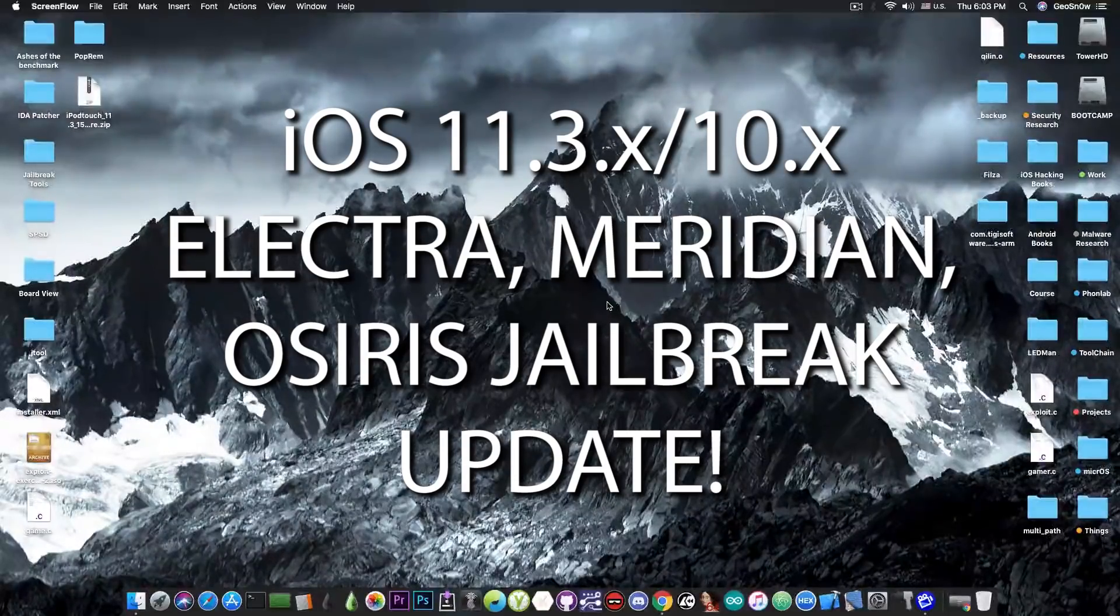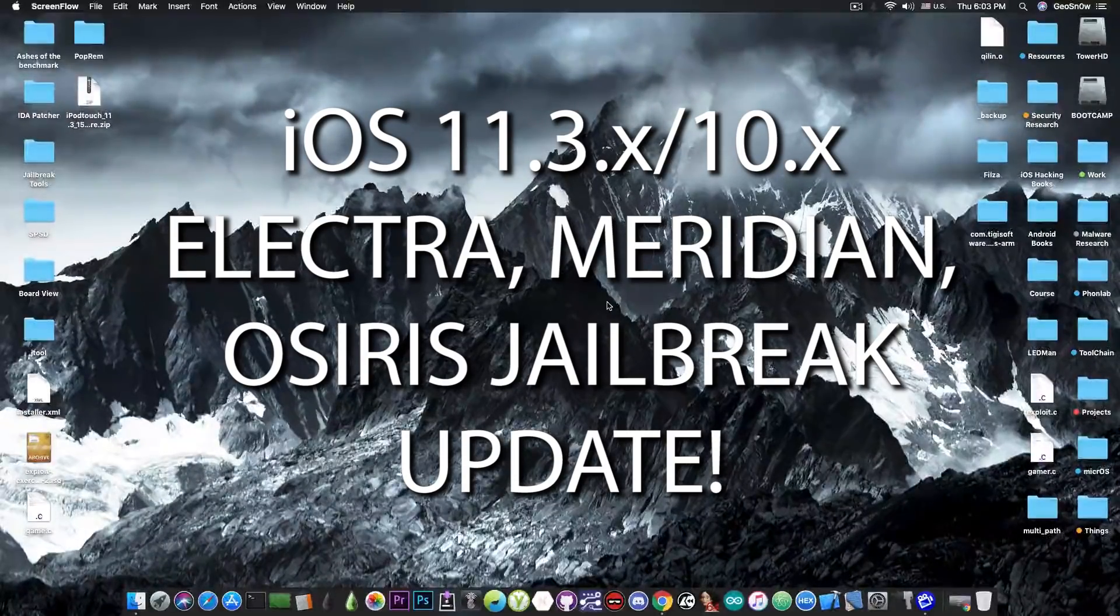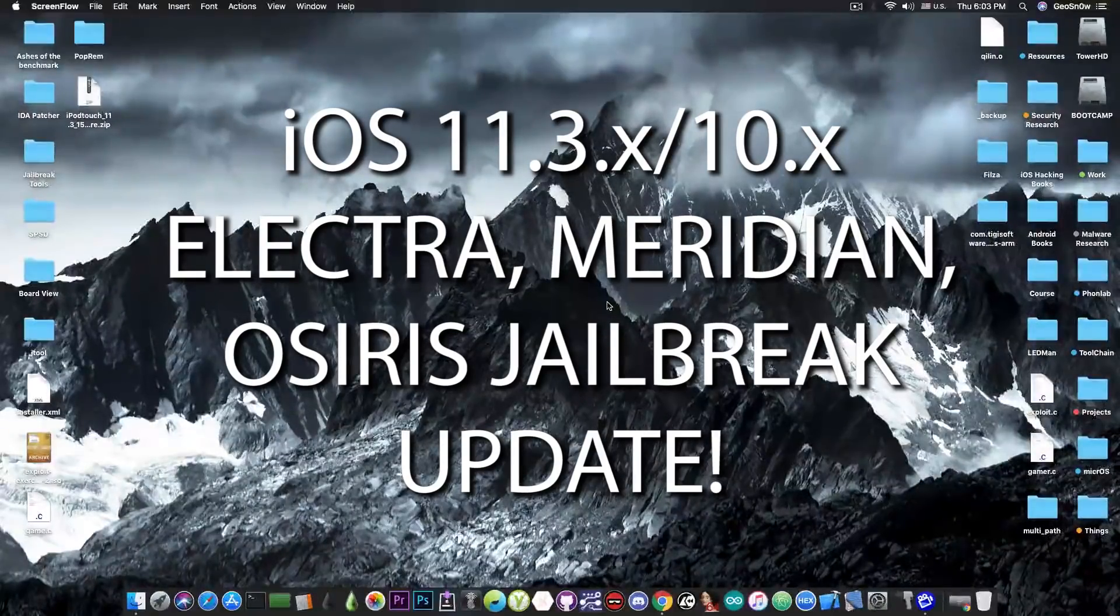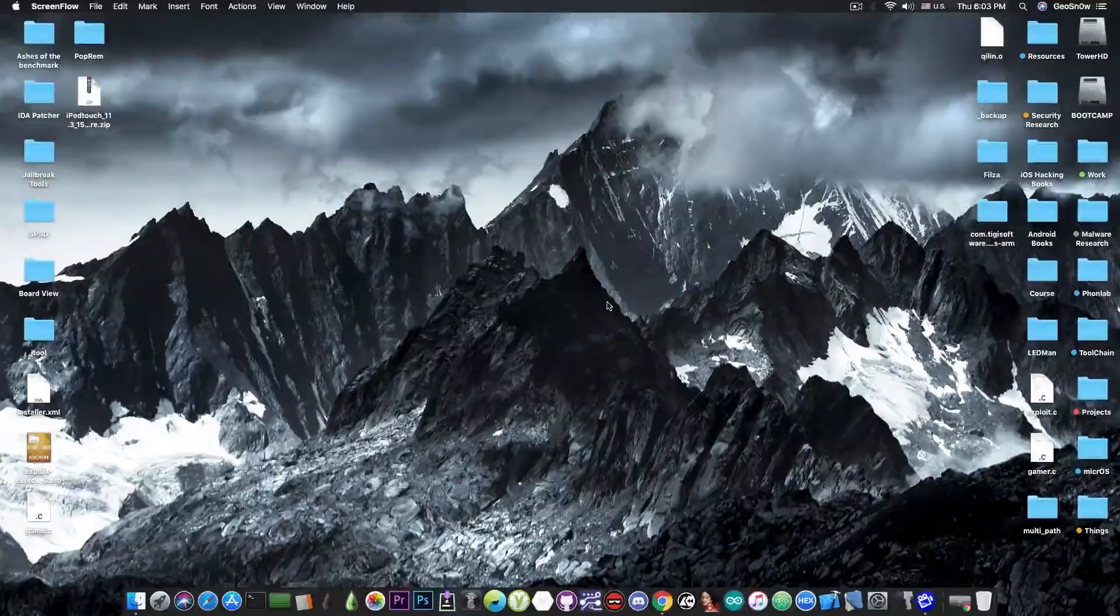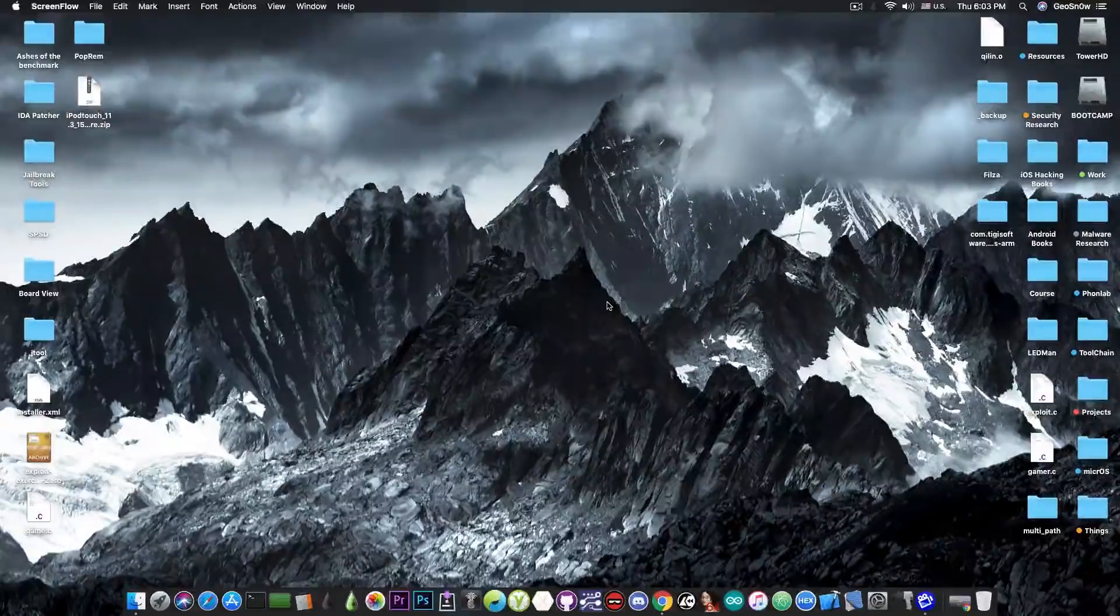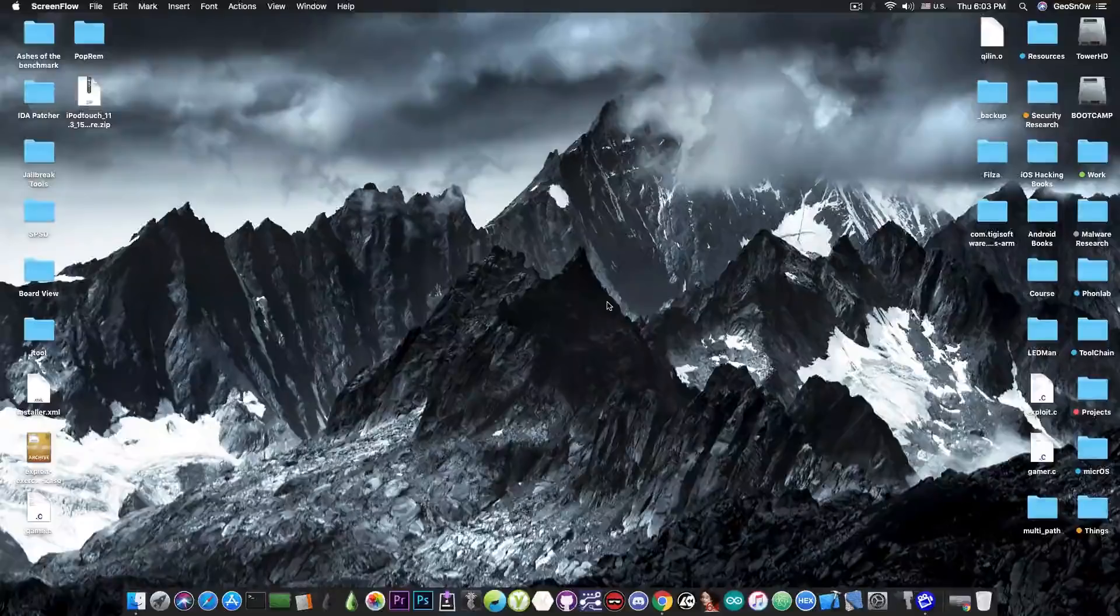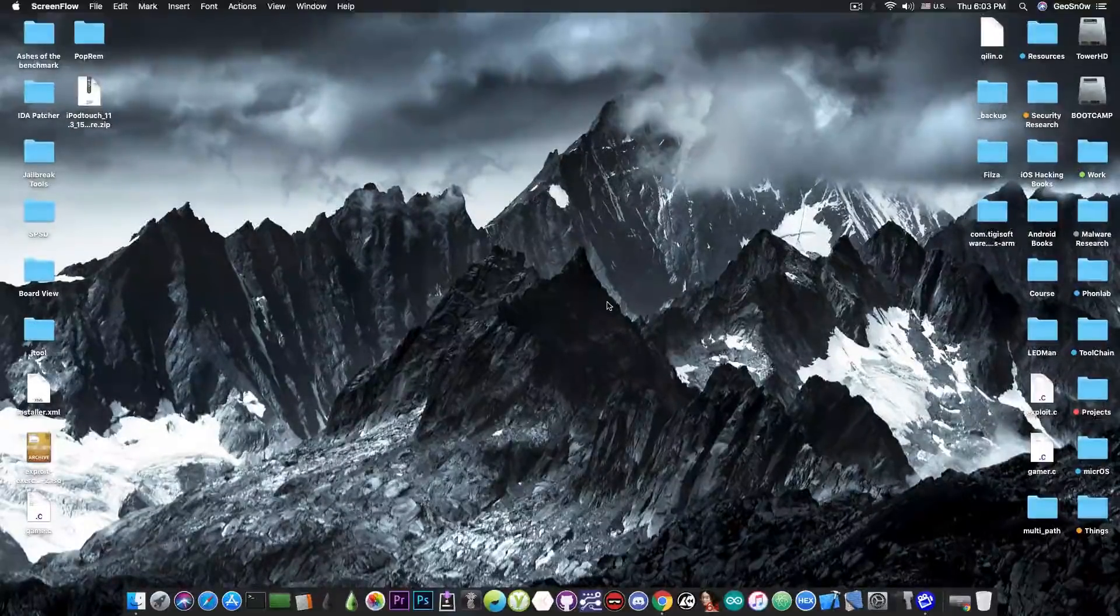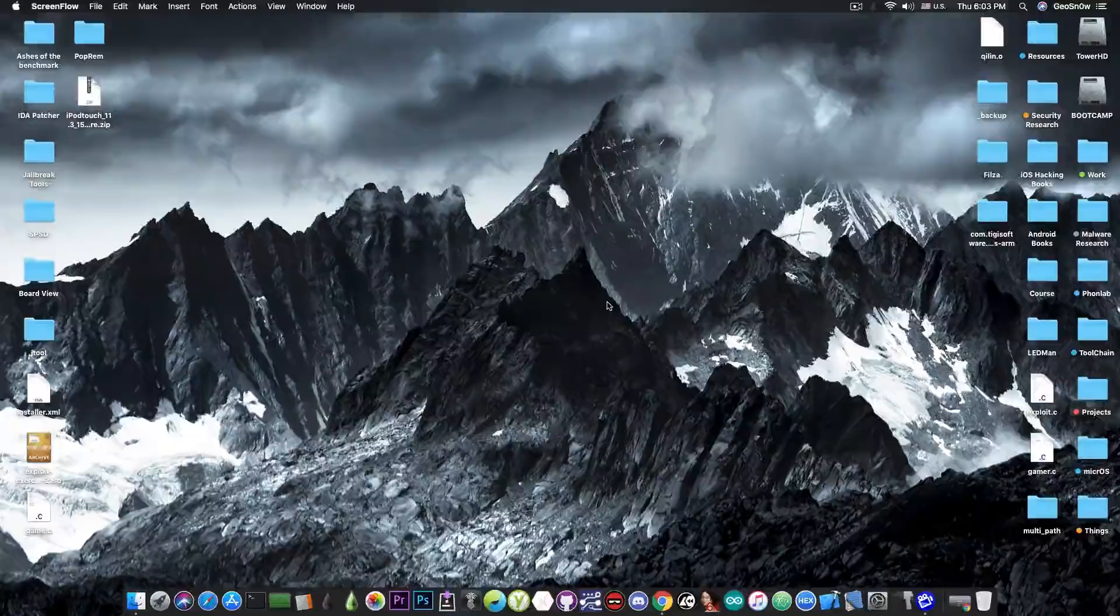This is going to be an update video so that you get to know what is currently going on, where we are at and what has to happen before we get a jailbreak. Now I'm not going to lie to you, I'm going to give you the straight facts because that's the reason this channel exists, to keep you updated and not to deceive you. And in terms of Electra this is going to mean more wait, more on that later.